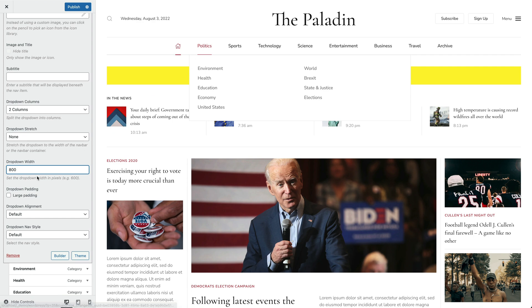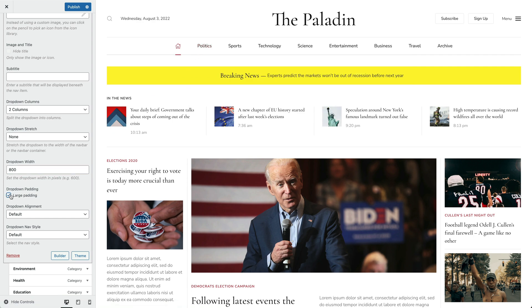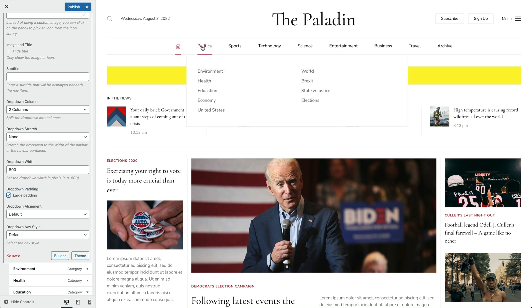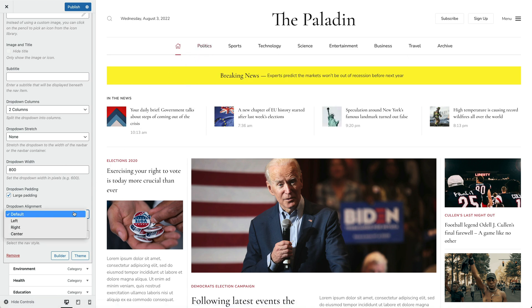Optionally, add a large padding for the drop-down. There is an option to set a different alignment instead of the default drop-down alignment. For example, in my case, the default alignment of all drop-down items is left, but let's set the drop-down alignment for this menu item to center.